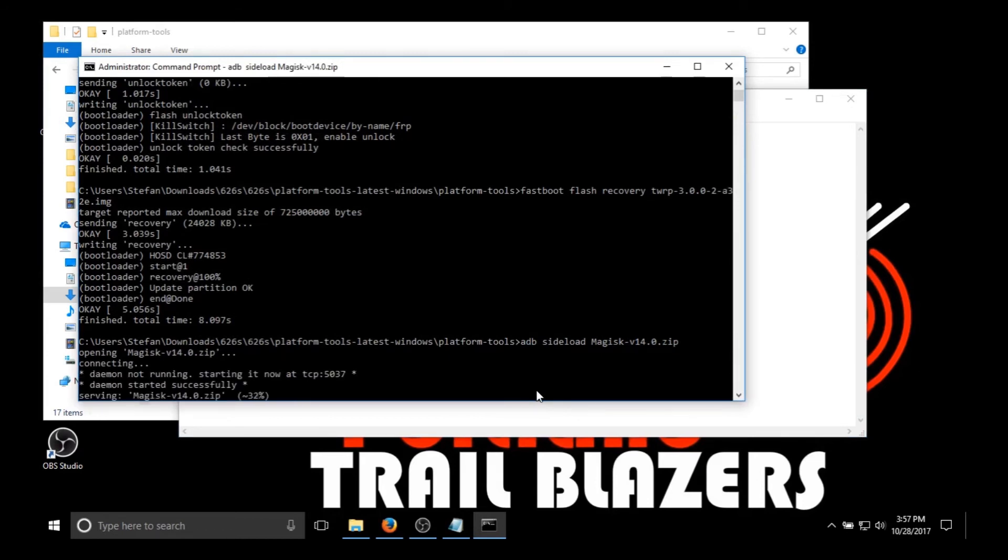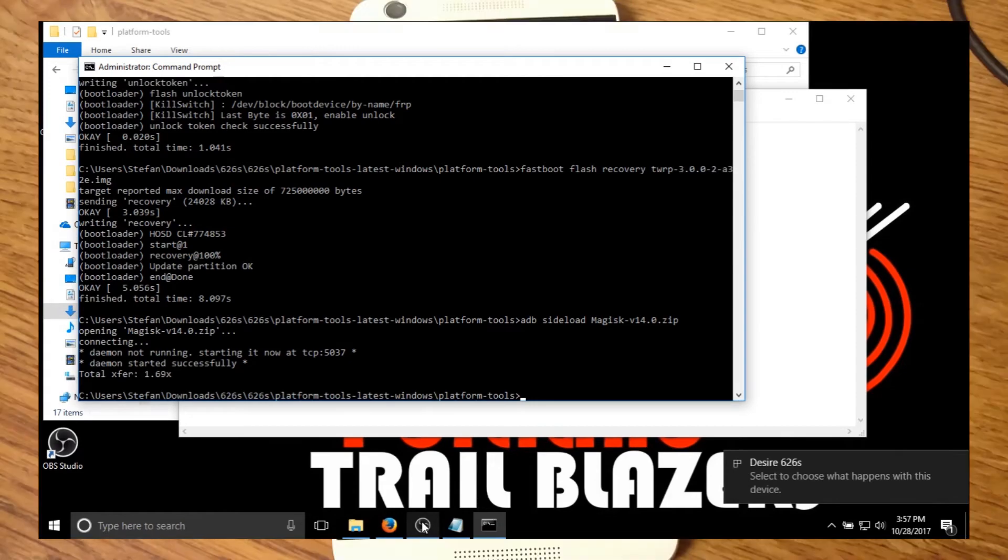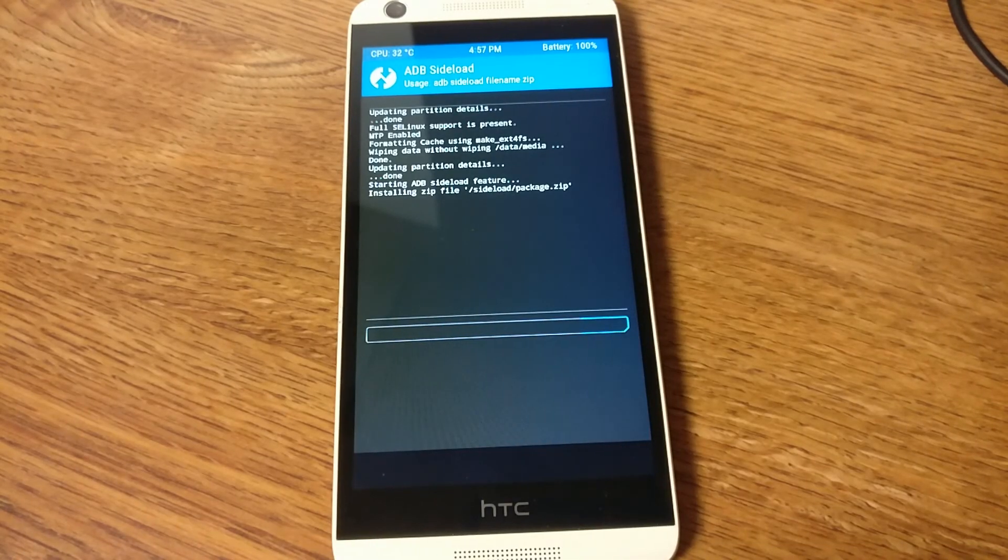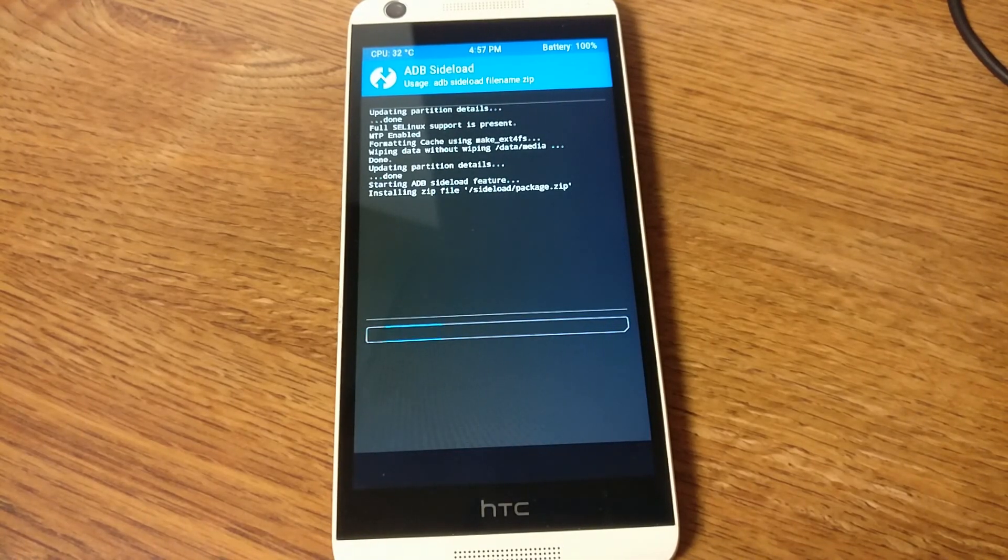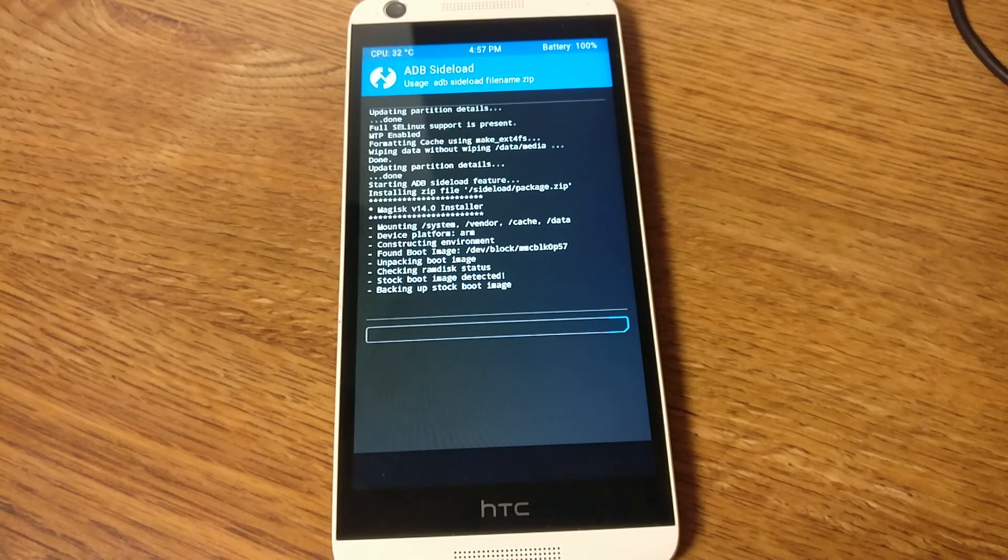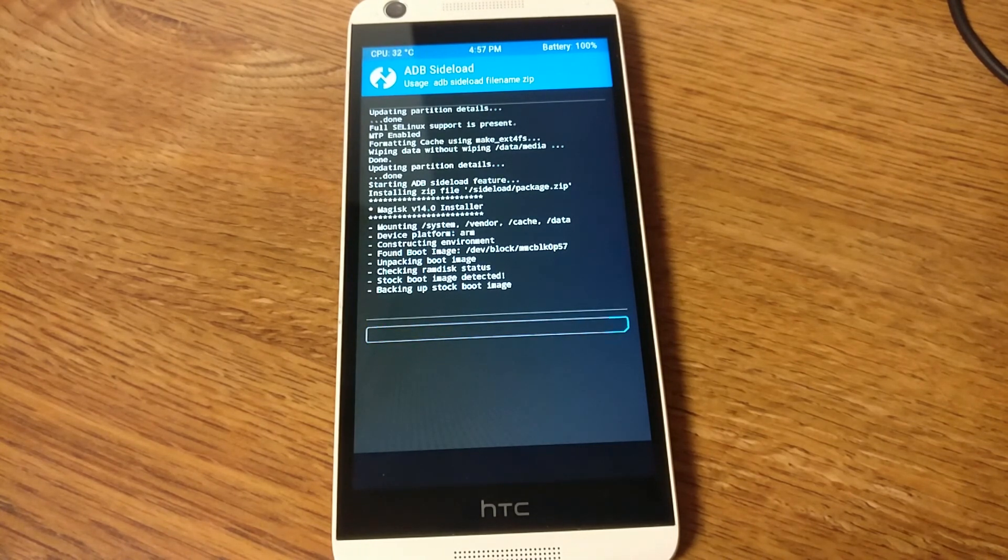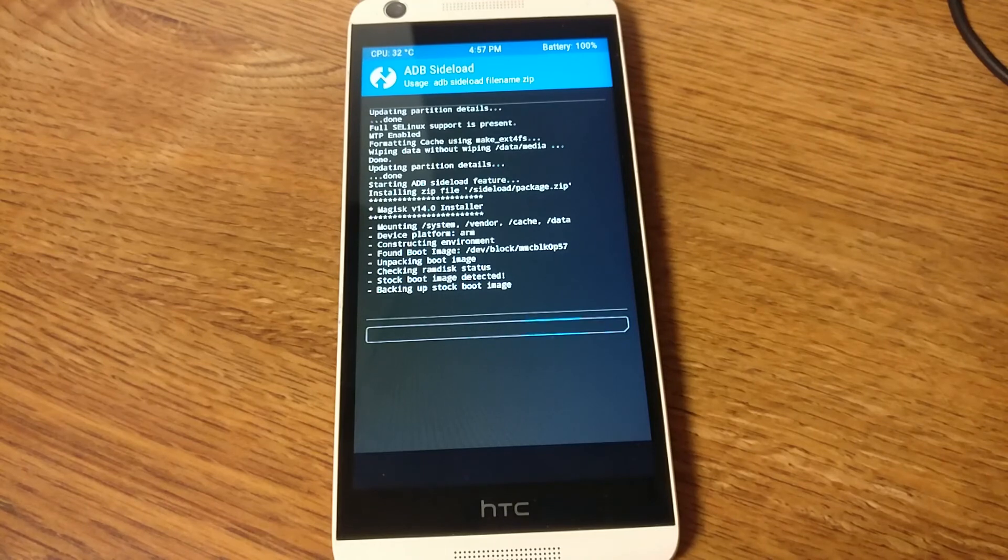Then you're going to want to take that last command and just paste it into command prompt and run it. And it should say started successfully. So now it's just flashing. It takes a little bit longer than the recovery file. Now you should see the device recognized once it's out of ADB. And there's what the screen is going to look like on ADB.